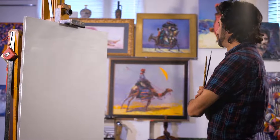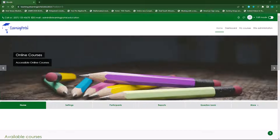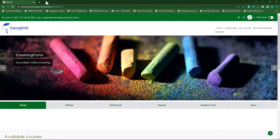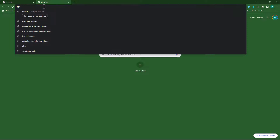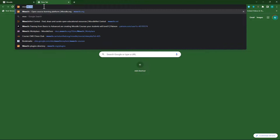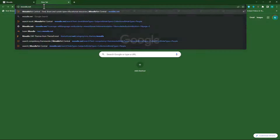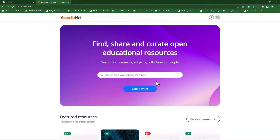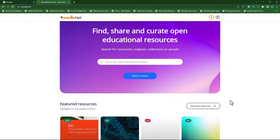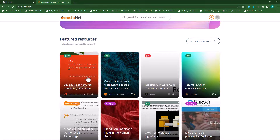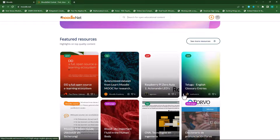Let me show you where you can access it and how you can add it to your Moodle website. So let's open a new tab and type in Moodle.net. Press Enter on your keyboard and you'll be taken to the Moodle.net website. Here you can create a new account if you don't have one, but if you already have an account, you can sign in. Once you're signed in, you'll be taken to this page here, and you'll see if you scroll down, all the resources are listed here.